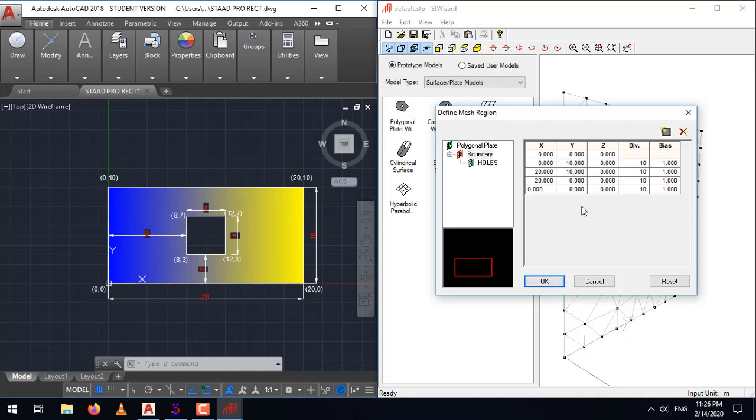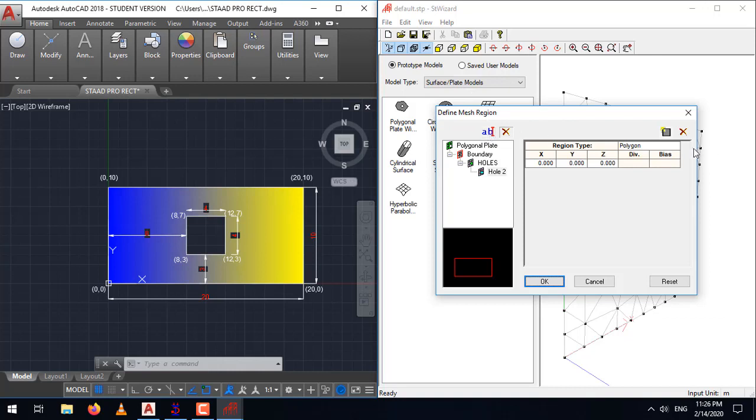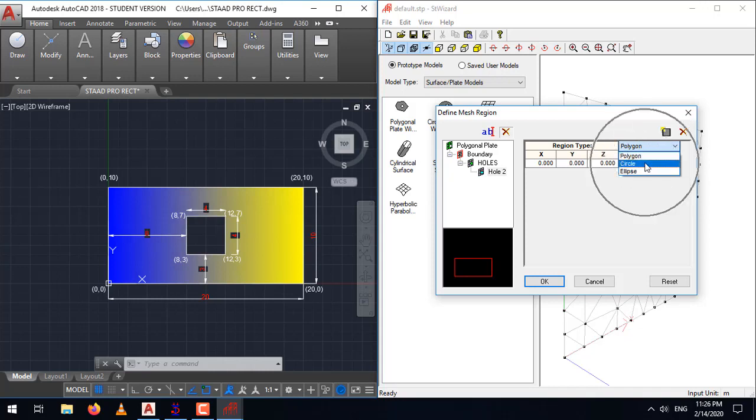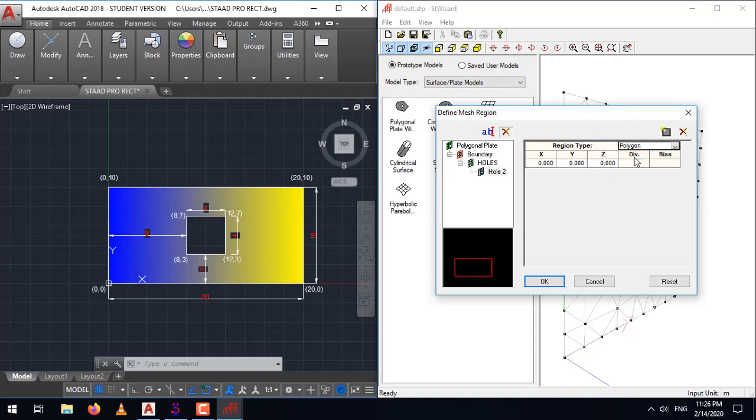Now, what we need to add here is a rectangular hole or a square hole. For that, select hole, add a new hole. Now, here it gives you three options to create a polygonal hole, to create a circle hole, to create a vertical hole. In our case, we need to create a square hole. So, we need to select the option polygon.